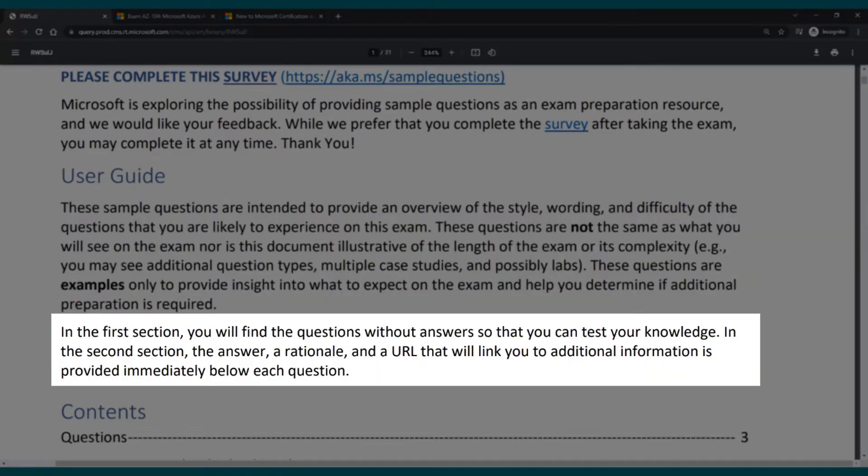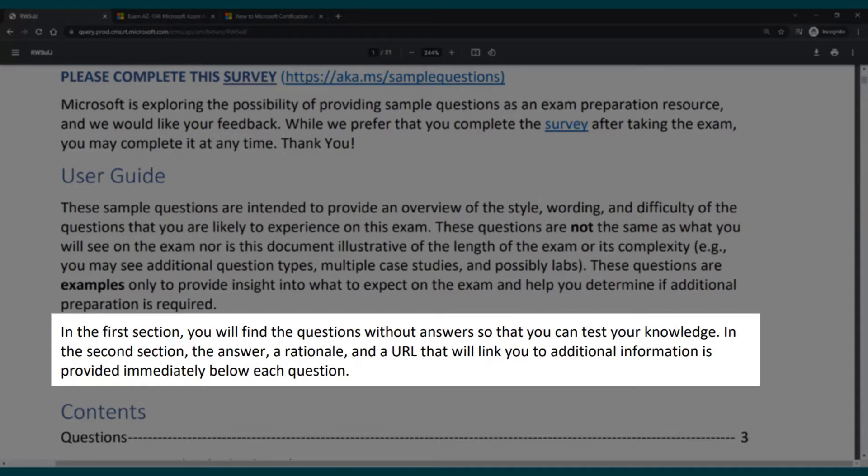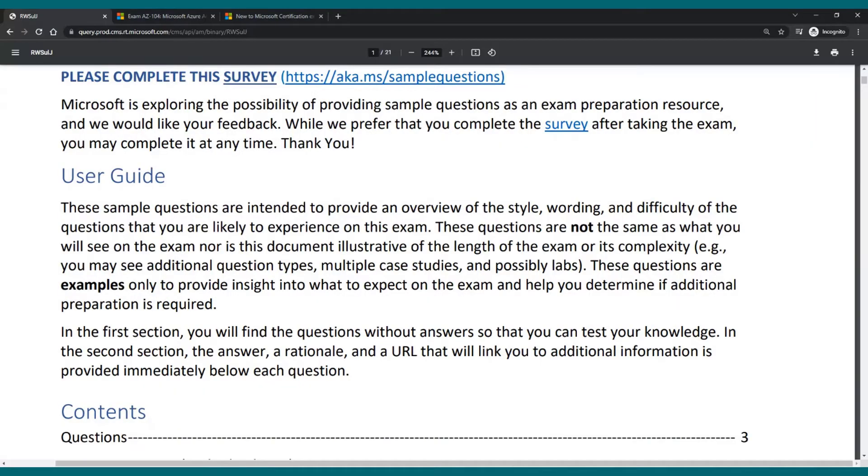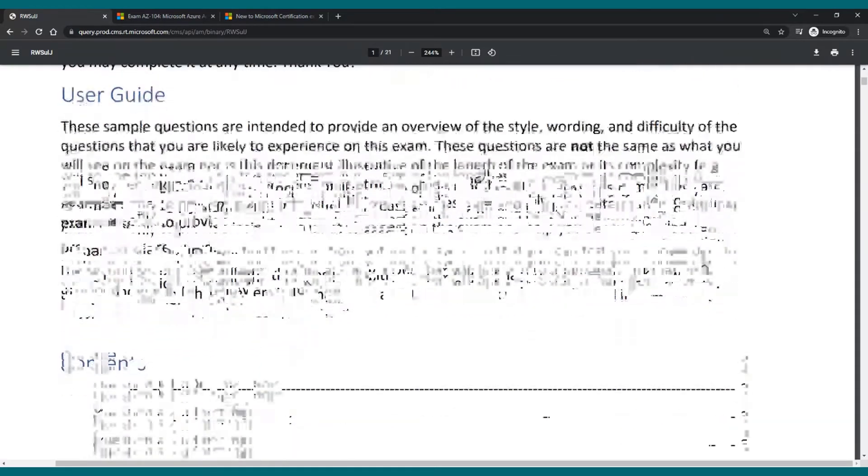In the first section you will find questions without answers so that you can test your knowledge. In the second section, the answer, the rationale or explanation, as well as a URL that will link you to additional information.